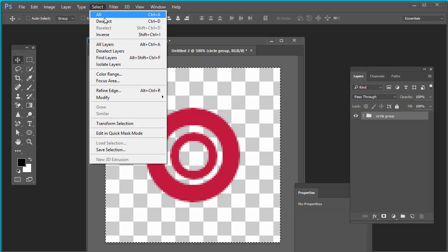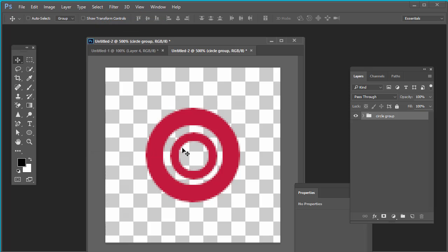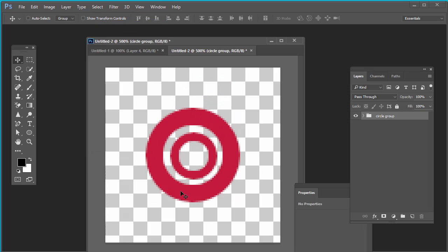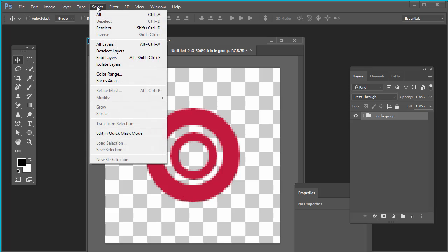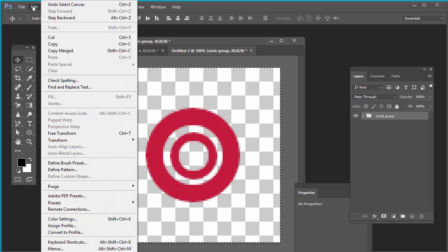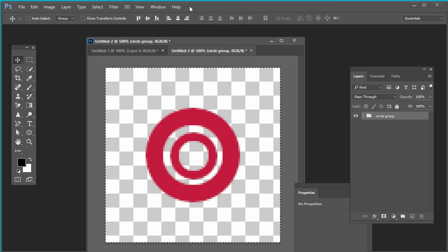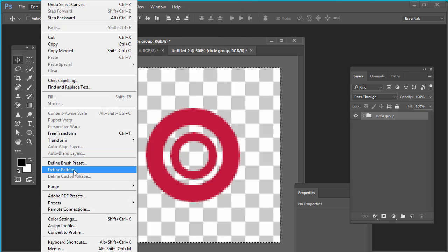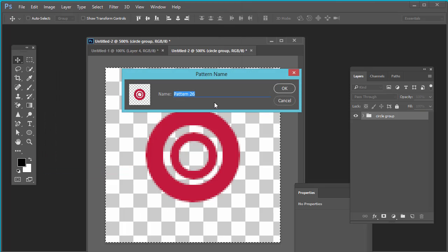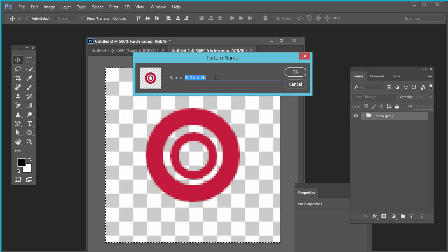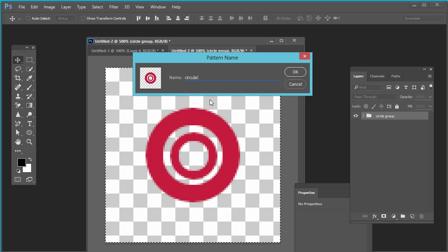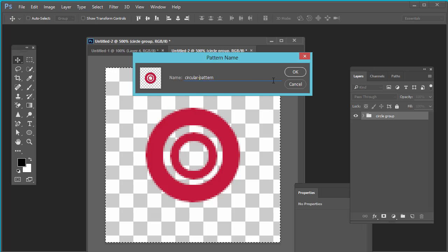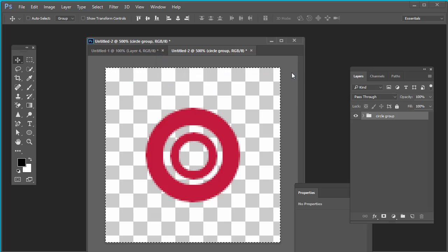Go to select, deselect. This is the shape which we have created. Now go to select all. Edit. Now see carefully: edit and press define pattern. Give here a pattern name: circular pattern. I have given the name circular pattern. Press OK.